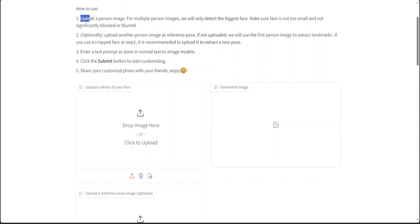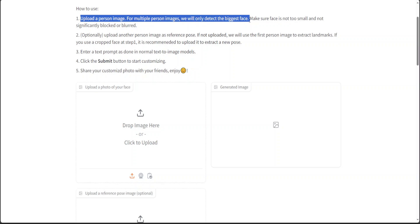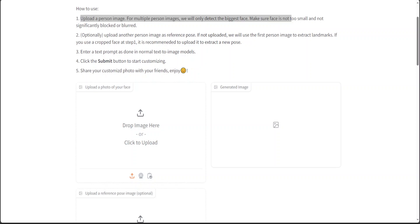All we need to do is upload a person image. I will just upload mine. If you upload multiple person images, they will only detect the biggest face, so make sure the face is not too small and not blocked or blurred. You can also optionally upload another person's reference pose. I'm not going to use that. You can also enter a text prompt as done in normal text-to-image models, and then click the submit button to start customizing and share your customized photo.